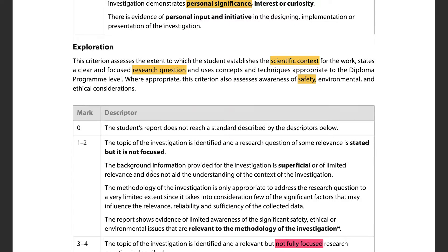Criterion B is exploration, worth a good few marks. It assesses whether the student establishes scientific context for the work, states a clear and focused research question, uses concepts and techniques appropriate to the diploma, and shows awareness of safety, environmental, and ethical considerations. On scientific context: if you're finding the acceleration due to gravity, you need to mention that this has already been established, and whether your results align with what's accepted in the scientific community.